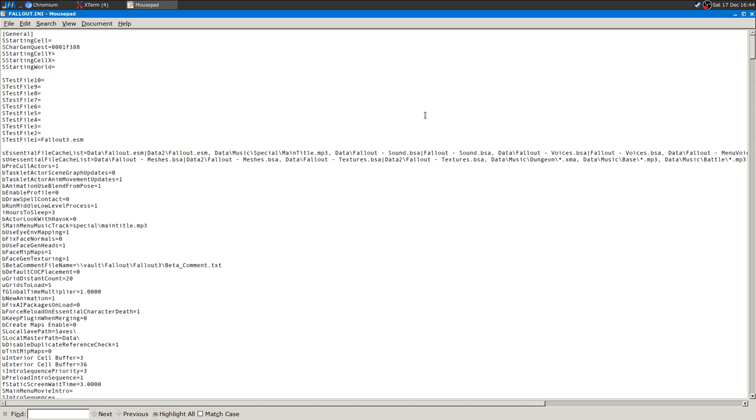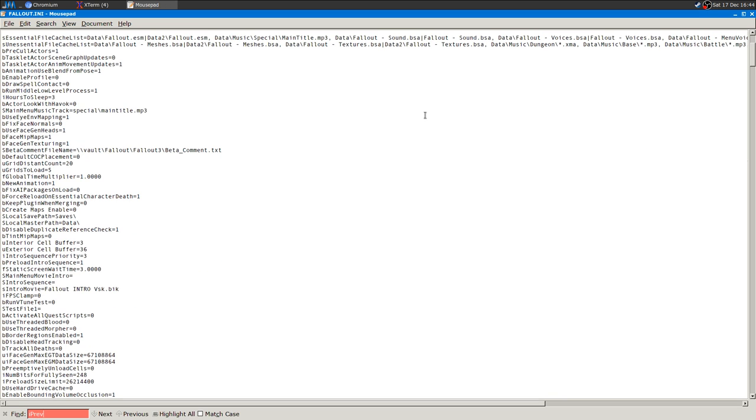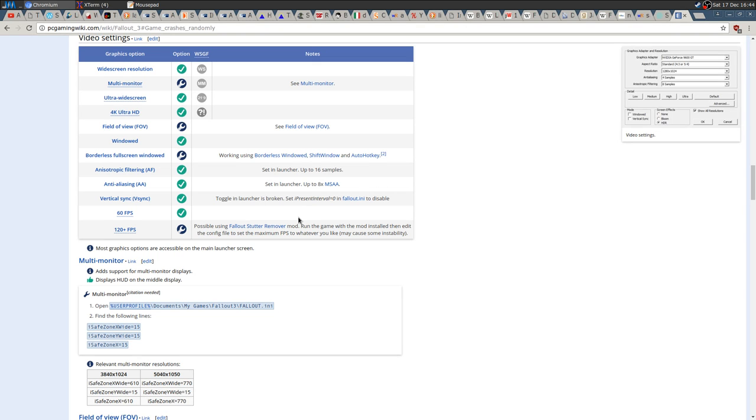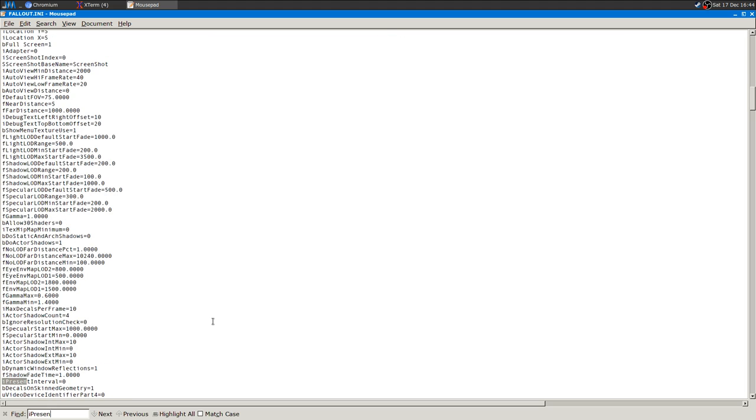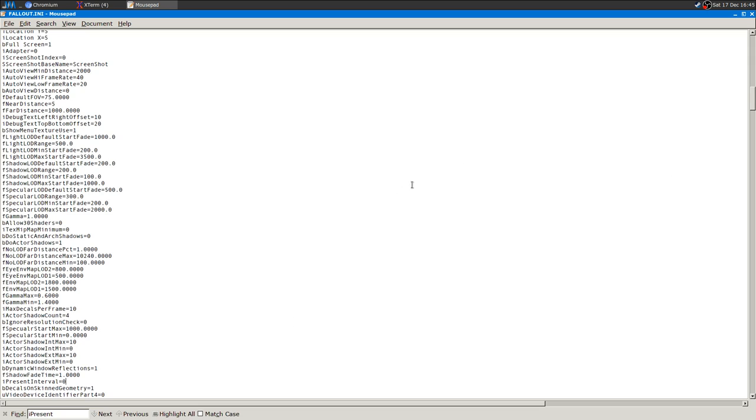You want to press Ctrl+F and look for a line called 'present interval'. There it is. It should be one. If you want v-sync, equals one. If you do not want v-sync, equals zero. Now it's zero, and as you saw in the game I had no v-sync. This is the first thing.